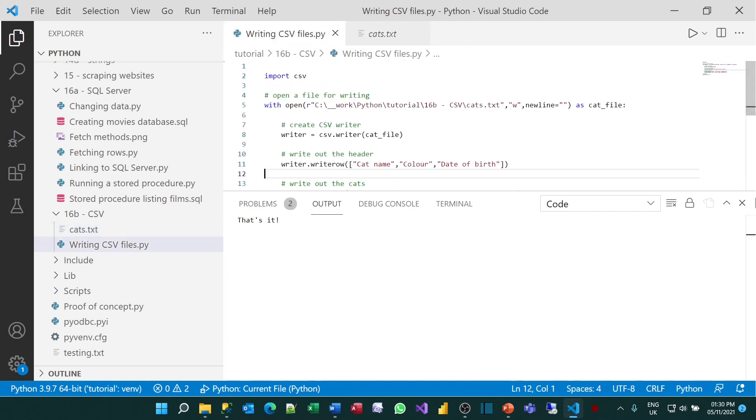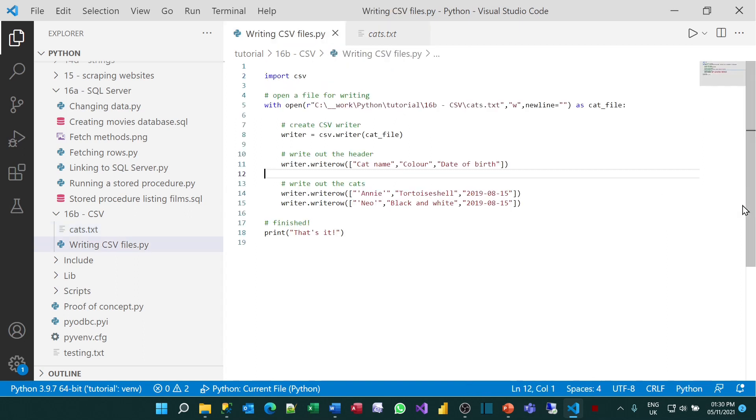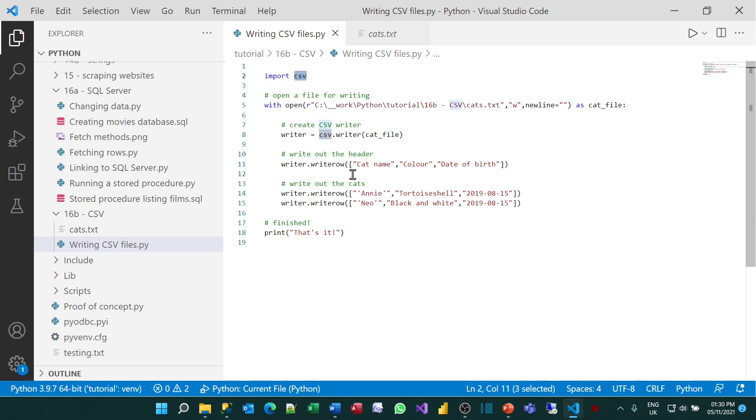I guess one question I would ask is, is there really so much benefit in doing that over just using a standard text writer? I can't actually really see the difference between the two. It's only really when you start using dictionaries, as we will later in this tutorial, that you'll probably derive much benefit from using the CSV module.